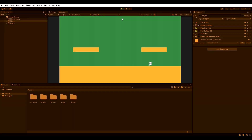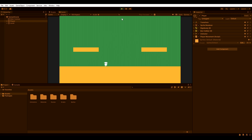I already have a moving and jumping player, but what's missing is the ability to jump multiple times in a row. If you don't have a moving and jumping player yet, feel free to check out my channel. Let's open the player movement script and implement triple jumping.